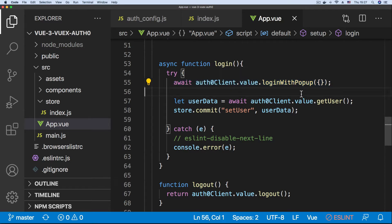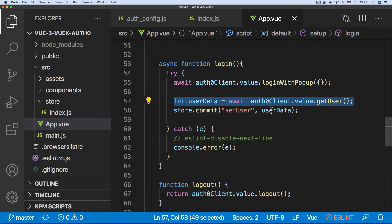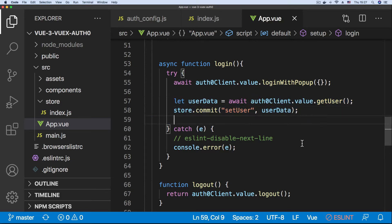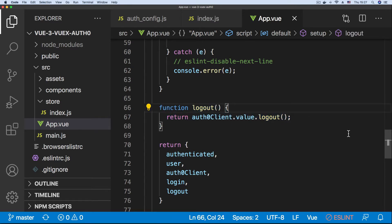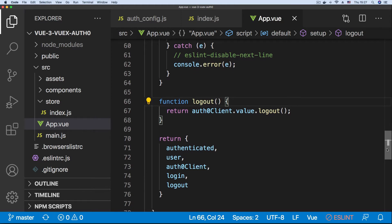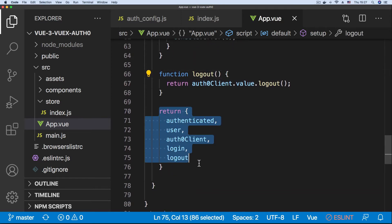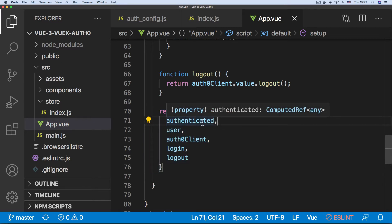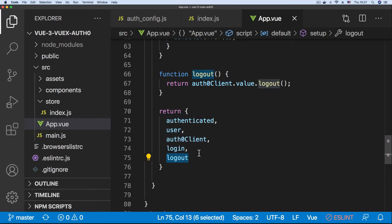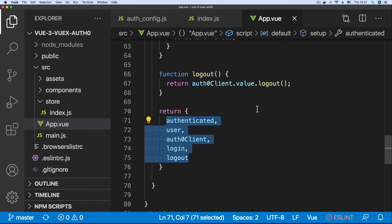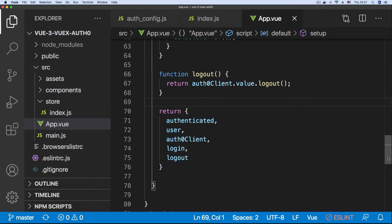We define our login function, which calls the loginWithPopup method on the Auth0 client. Once that's done we get our user and set it in the store. If there's an error we print it to the console. We also have a logout function which calls the logout method on the Auth0 client to end the user session. From the setup method we return the authenticated and user computed properties, the Auth0 client, and the login and logout functions.